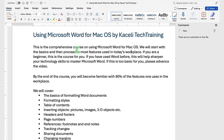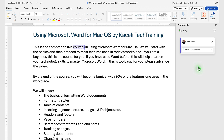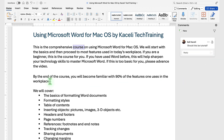Then we'd read through the document and let's say this should be 'comprehensive tutorial' instead of 'a comprehensive course.' Click here on New and type our comments and press Send.